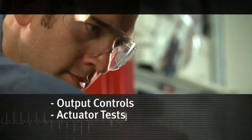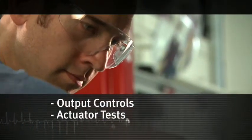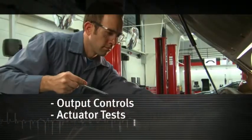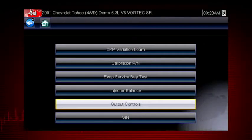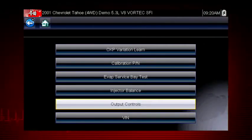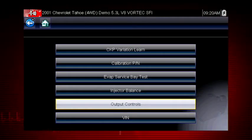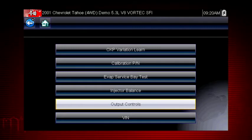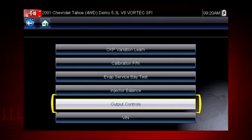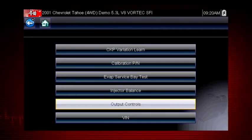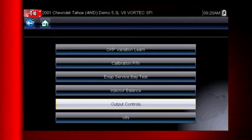Other useful types of functional tests are actuator tests, which check operation of devices like solenoid valves, motors, and relays, and output controls, which monitor live output data from the vehicle while you activate vehicle components.